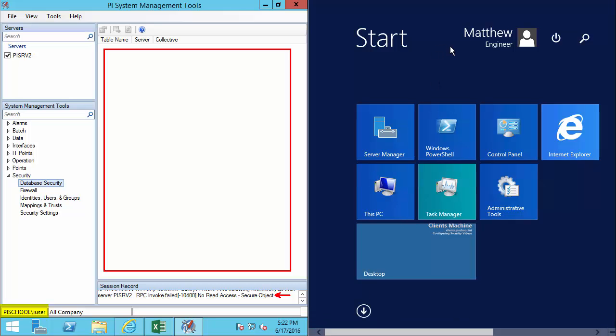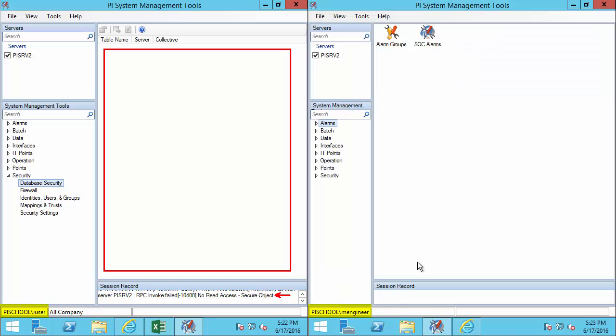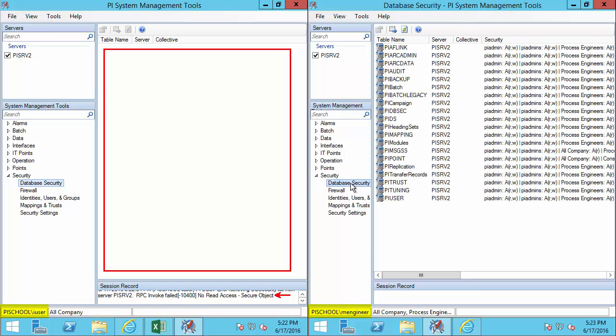Here we're connected with Matthew, who's part of our process engineering team. When Matthew goes to check the security configuration in PI SMT, he's able to see everything.